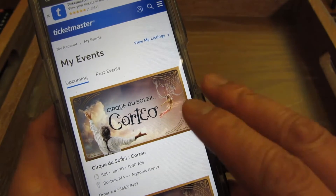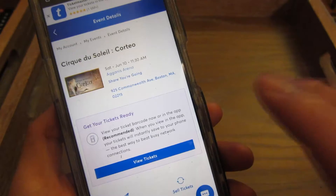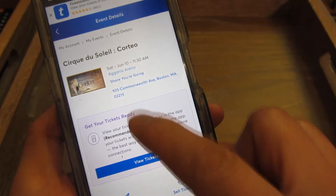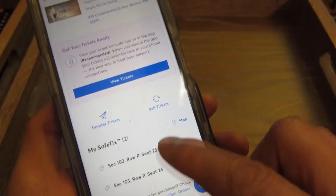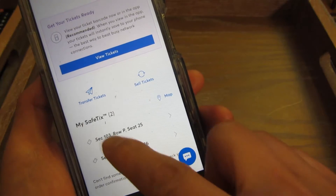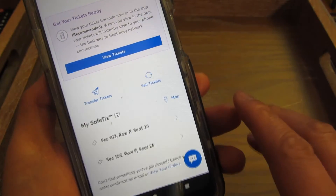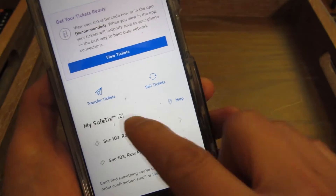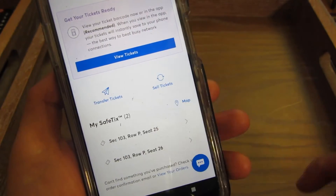I'm on the main screen where my events are, and I'm going to tap. When I tap here, I'm going to scroll, and you can see it shows the tickets. It shows I have two SafeTix. The SafeTix can only be displayed on the phone itself, and there's a button here — Transfer Tickets.